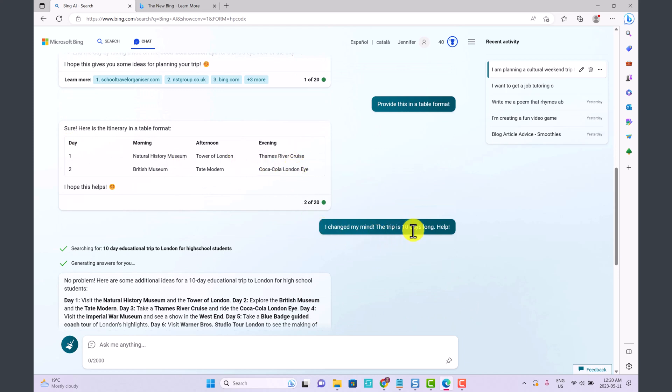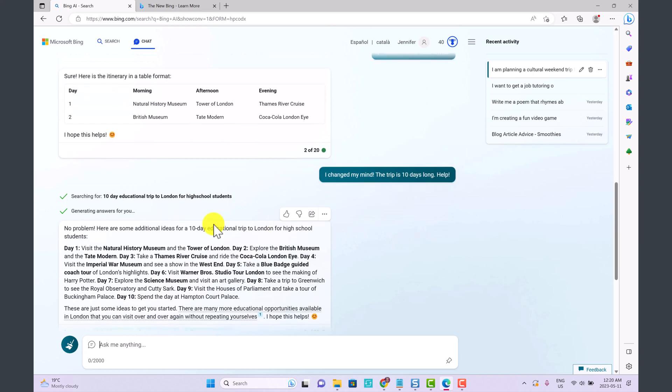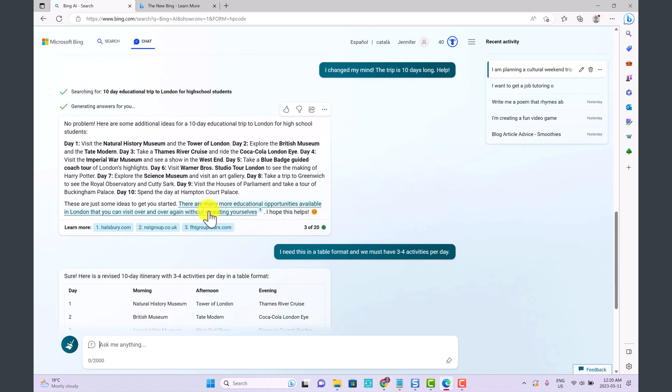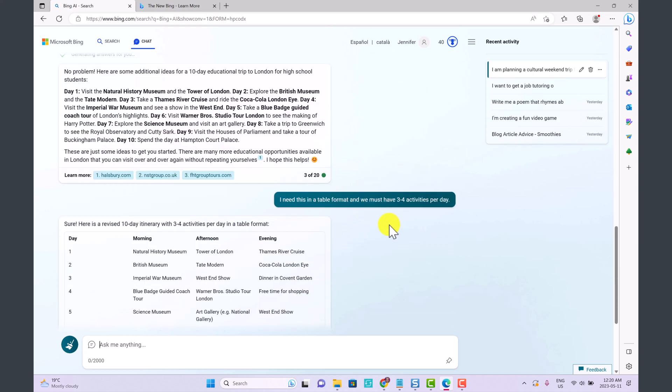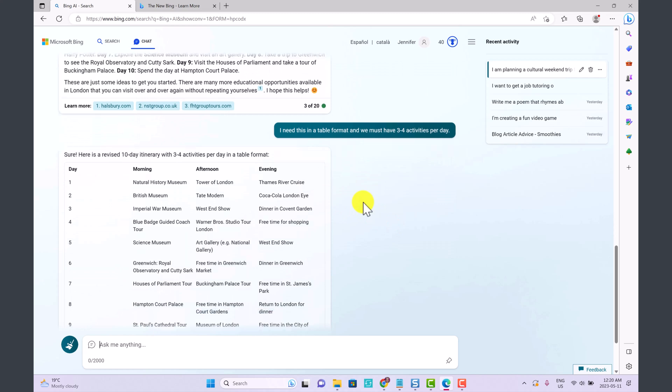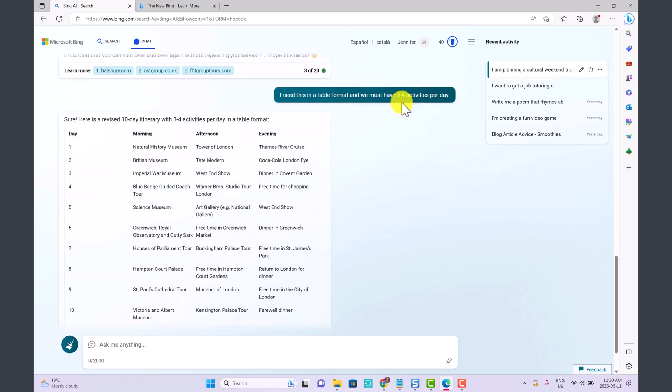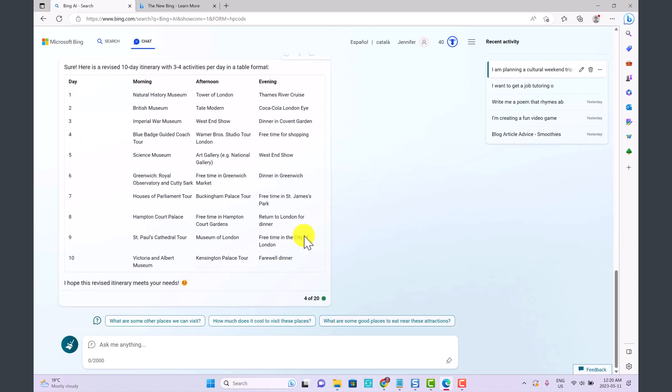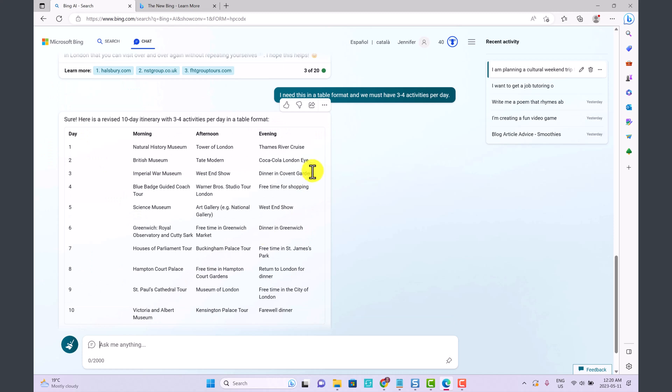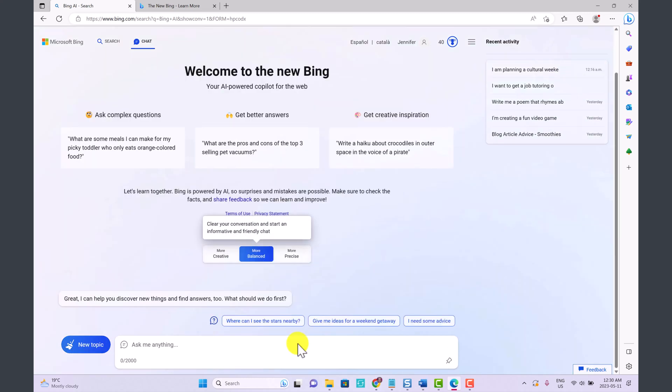Then I said I changed my mind, the trip is 10 days long, help. So now they've given us a 10-day itinerary. And then once again I'm asking for it in a table format and we must have three to four activities per day. And here they've given us this little itinerary.